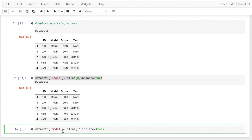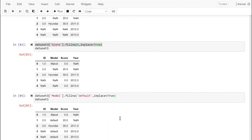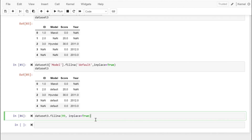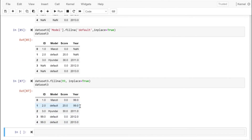Similarly, for the model column which has mostly textual data, we can replace nulls with a default string value. As you can see, where there were null values earlier, they've been replaced by the default string. If you don't specify any column and just call fillna on the whole dataframe, it will replace null values under all columns with the specified value — for example, all nulls replaced by 99.